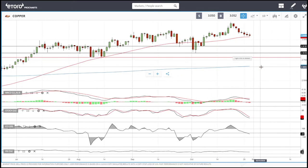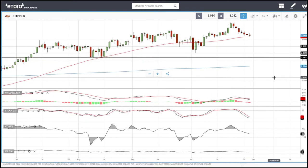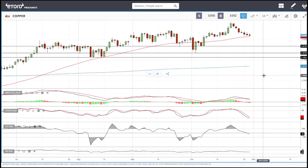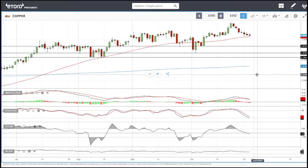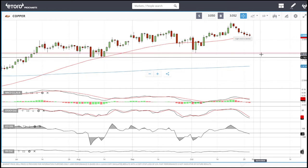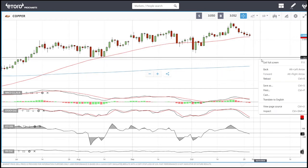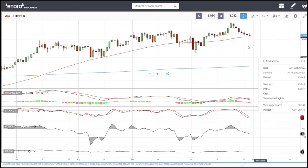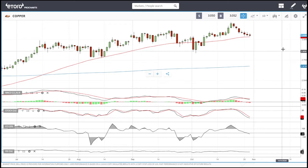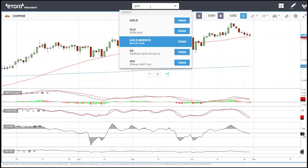There is no interest in buying copper. When the world economy is doing well this commodity does well, but the world economy is not doing well, so there is no expectation that copper should rally at any point.